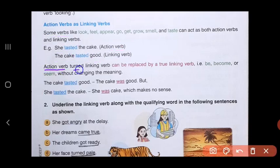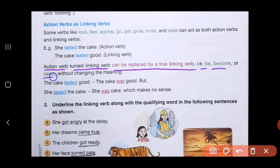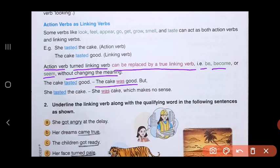An action verb turned linking verb can be replaced by a true linking verb — that is, 'be,' 'become,' or 'seem' — without changing the meaning. For example, 'The cake tasted good' can be written as 'The cake was good.' But 'She tasted the cake' cannot be written as 'She was cake' because that makes no sense.